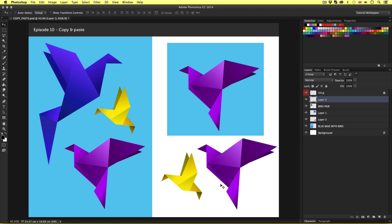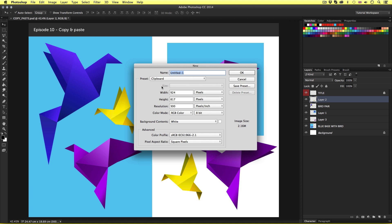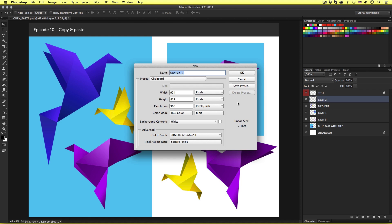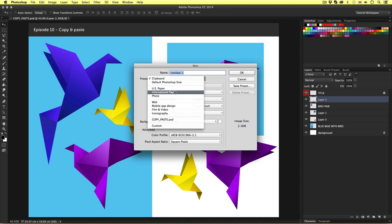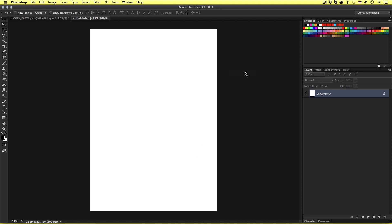For this exercise, I'm going to create a new document. I can either come up to File in the top menu and click New Document, or use the keyboard shortcut Command-N. I'll use Command-N. Upon pressing Command-N, a menu will pop up. I'll click on the Preset tab, choose International Paper, select A4, and click OK. Upon click, a new document will be created and here we can see a blank canvas.